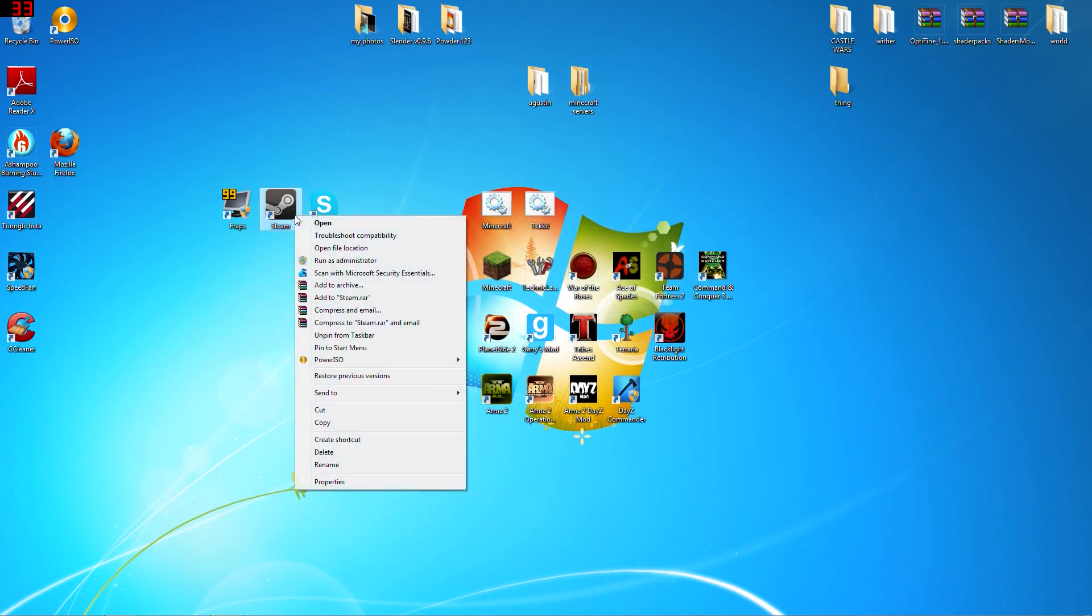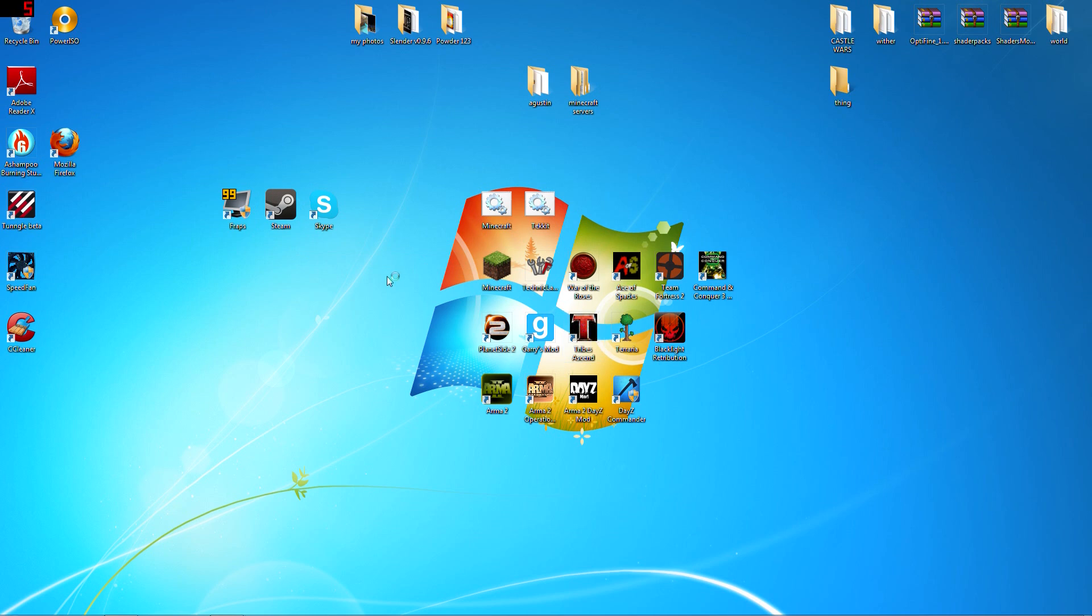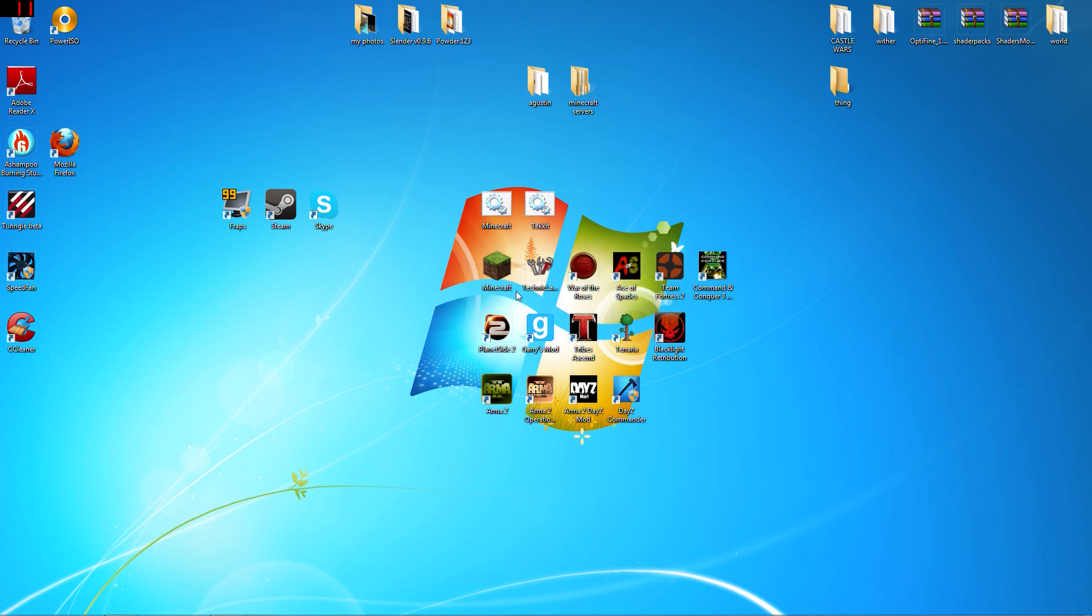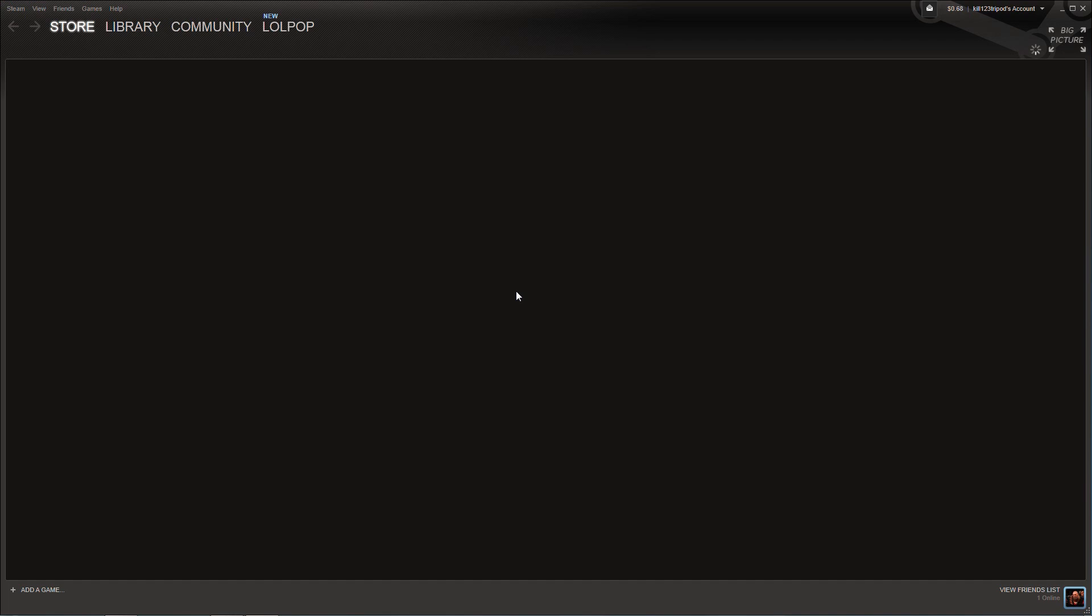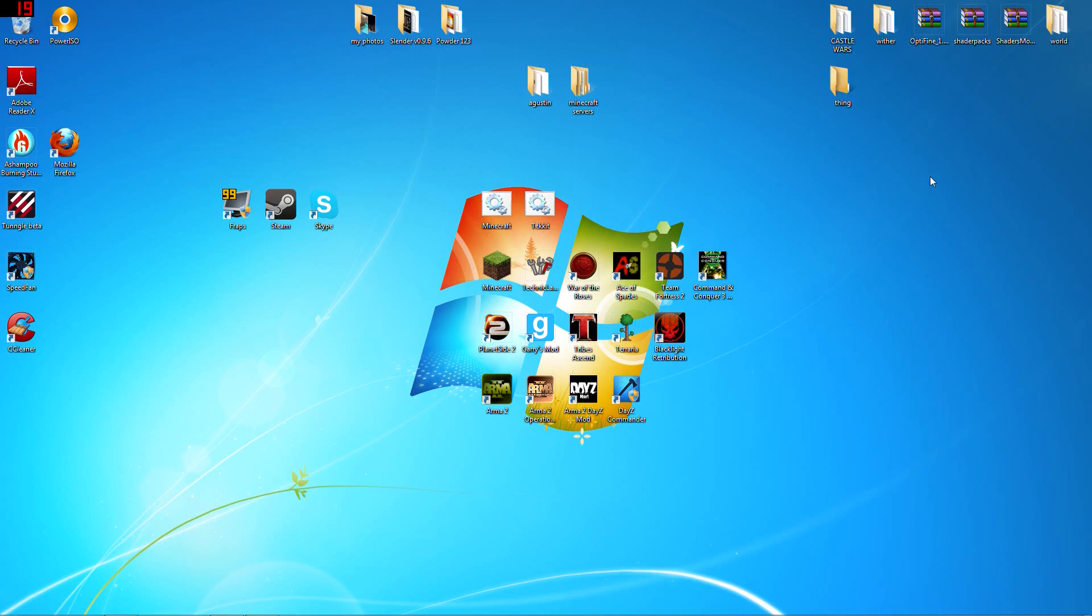You want to open up Steam with administrator. Let that load up, shouldn't take long. Okay, there we go. You can just close out; you don't really need it.